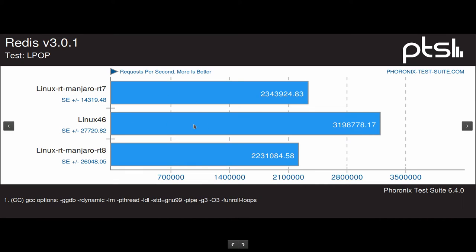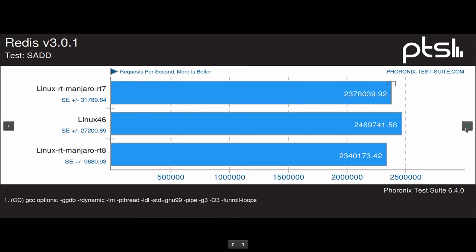You can see that 4.6 stock kernel is always better, it's still better here, and RT7 is better than RT8. And then Redis SADD, and more is better. They are quite equally the same here, not very much difference.